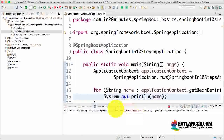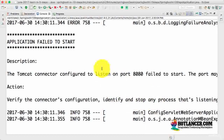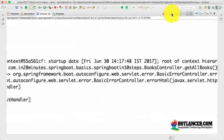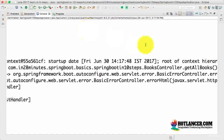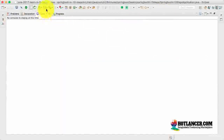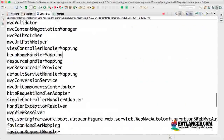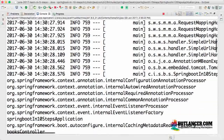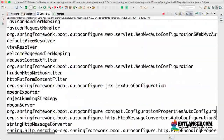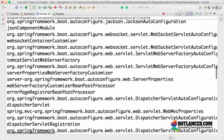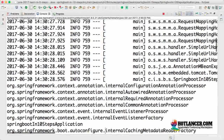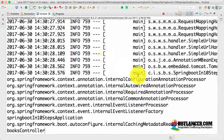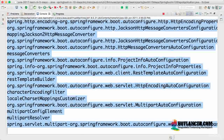Let's run this as a Java application. I'm getting an error saying it failed to start because port 8080 is already in use. I'll kill that and start again. There are a lot of things that are printed right now — a host of things are getting configured for us automatically. How are these being configured? That's basically the feature called auto-configuration.